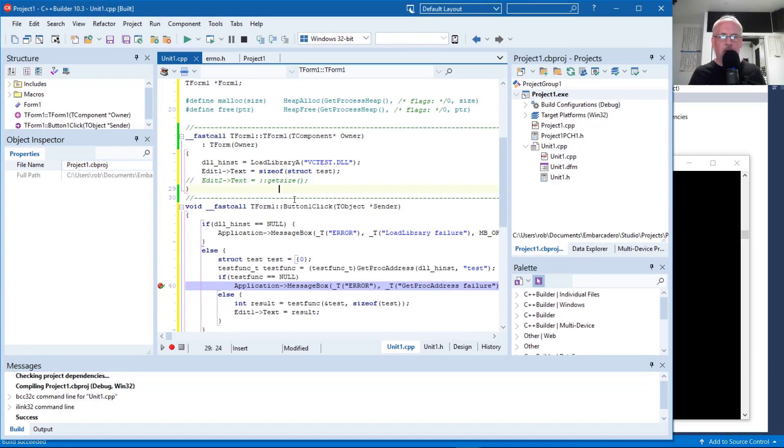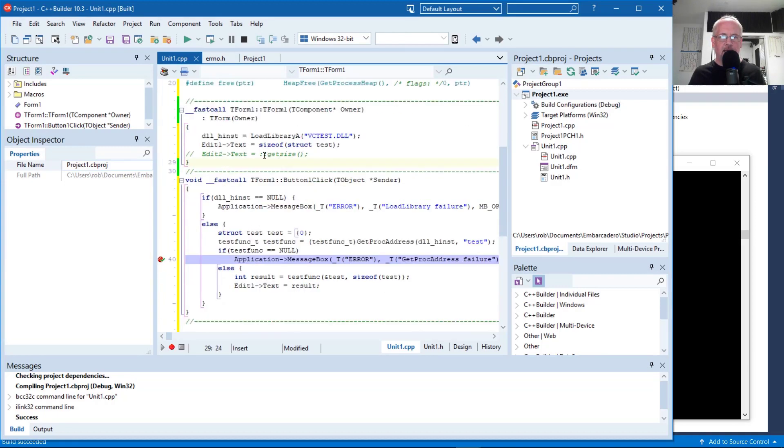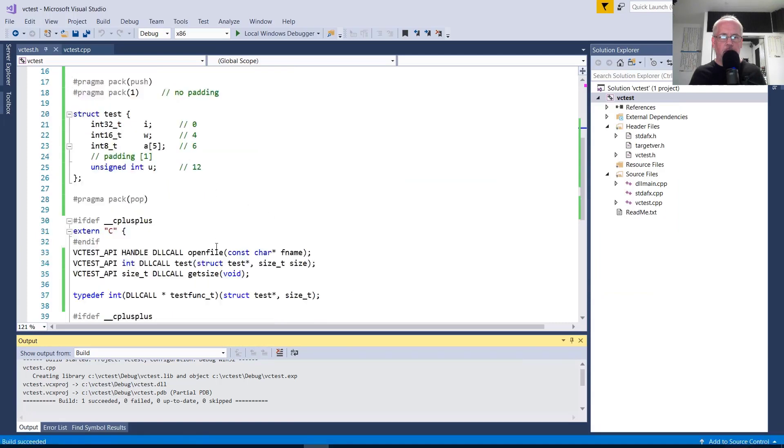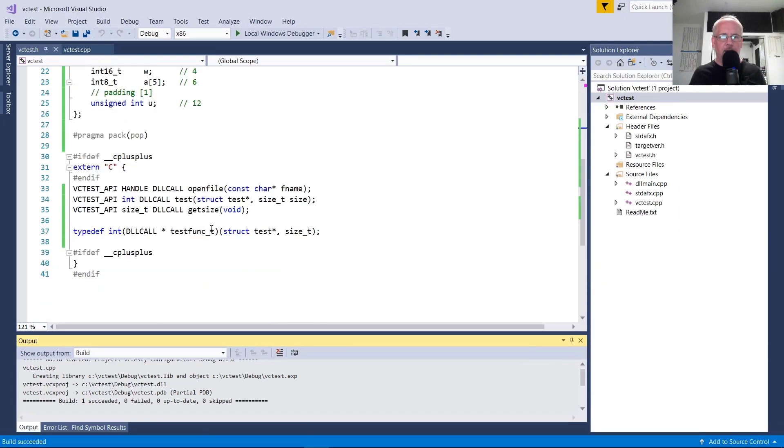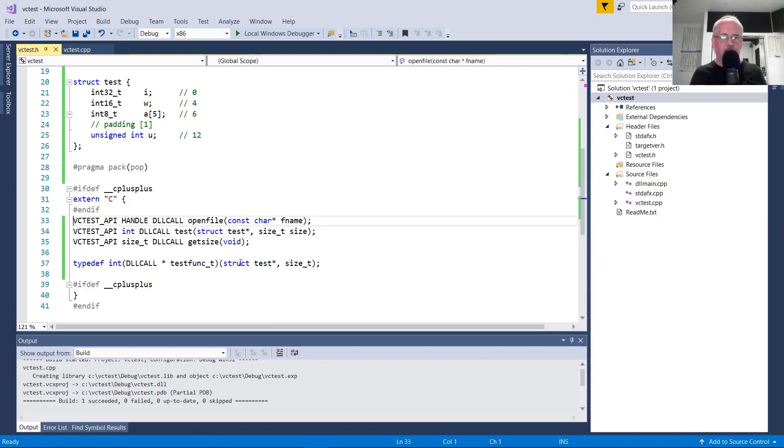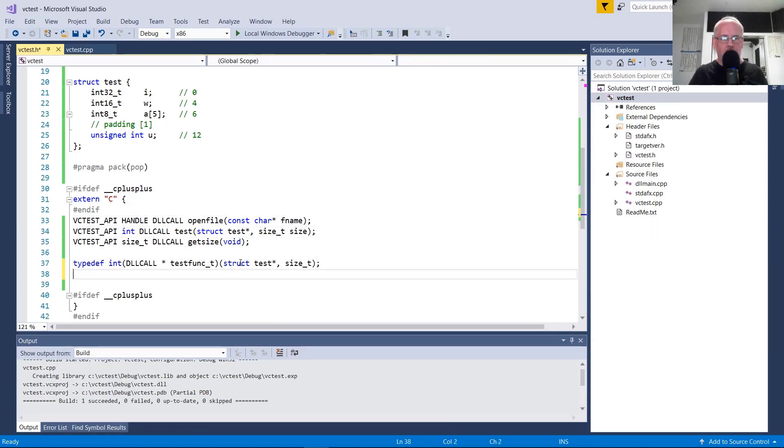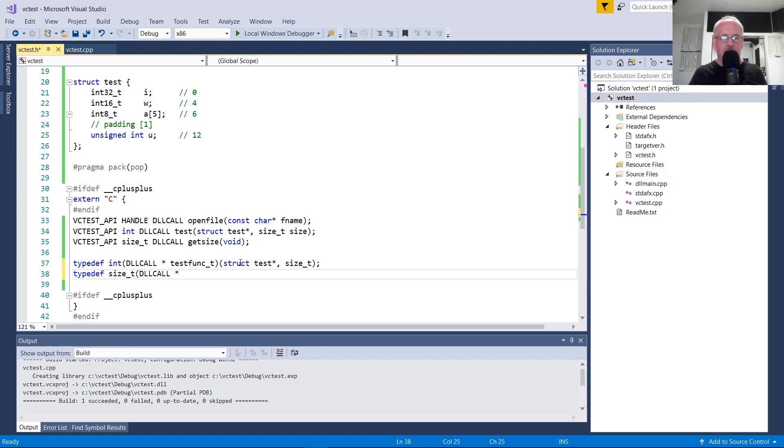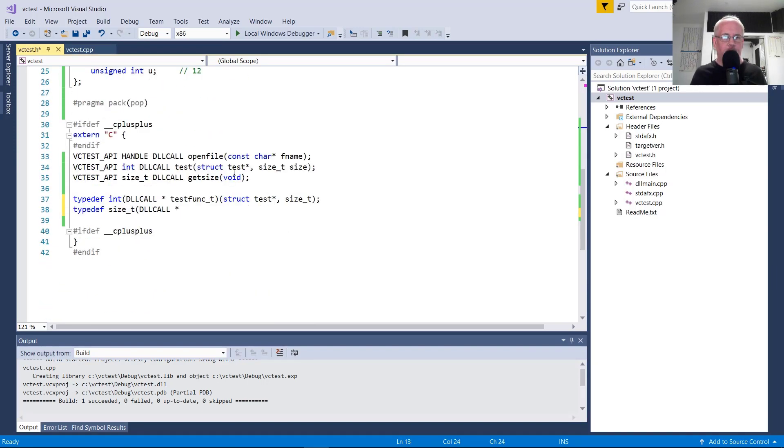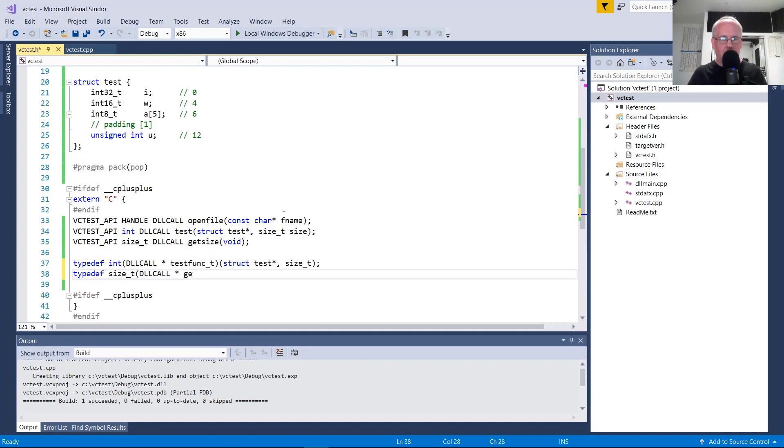Let's say we want to do the get size. We want to add a way to dynamically call that get size. So again, a function typedef comes in handy. So I'm going to add it here. It's easy to keep them synchronized. It returns a size_t. We need the DLL call macro, which is now C decal, not standard call. We'll call it get size func_t.